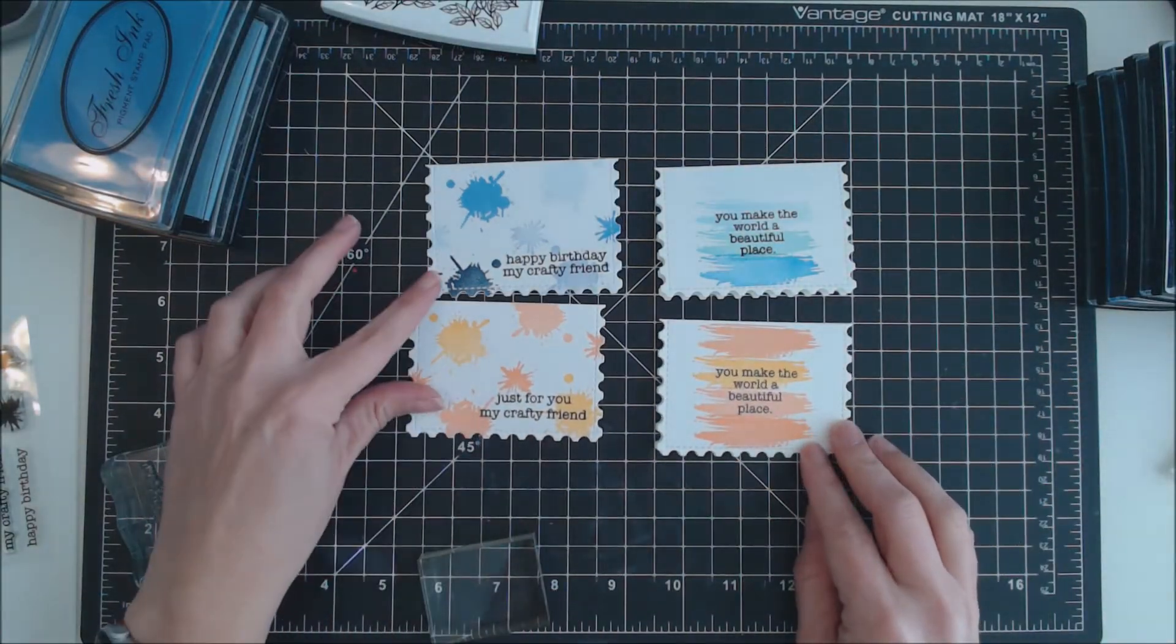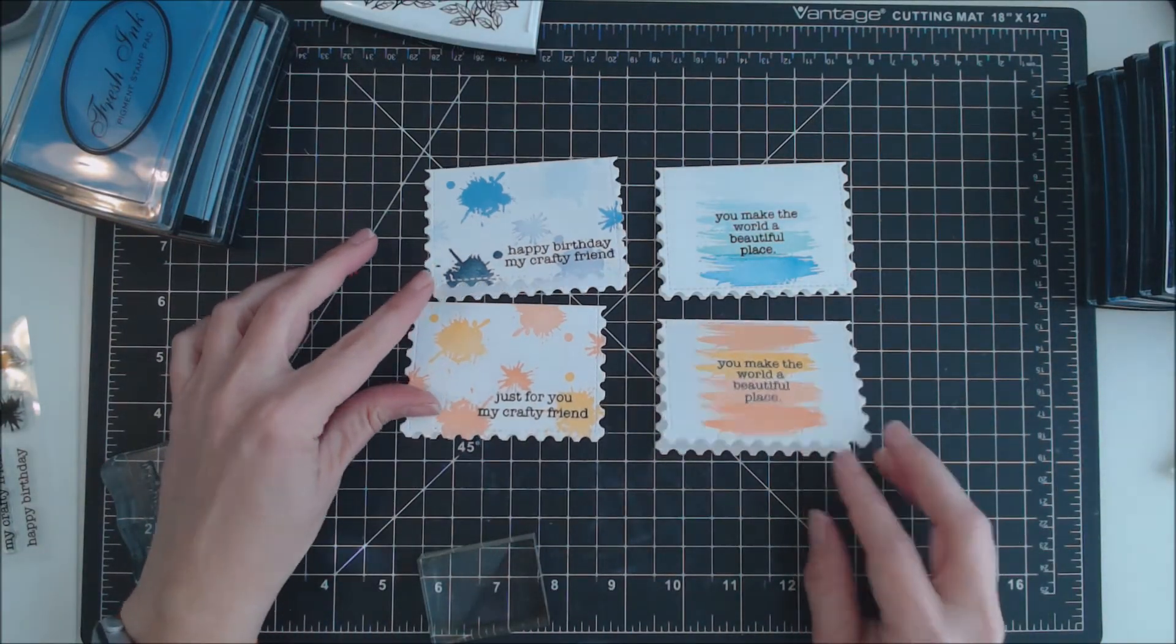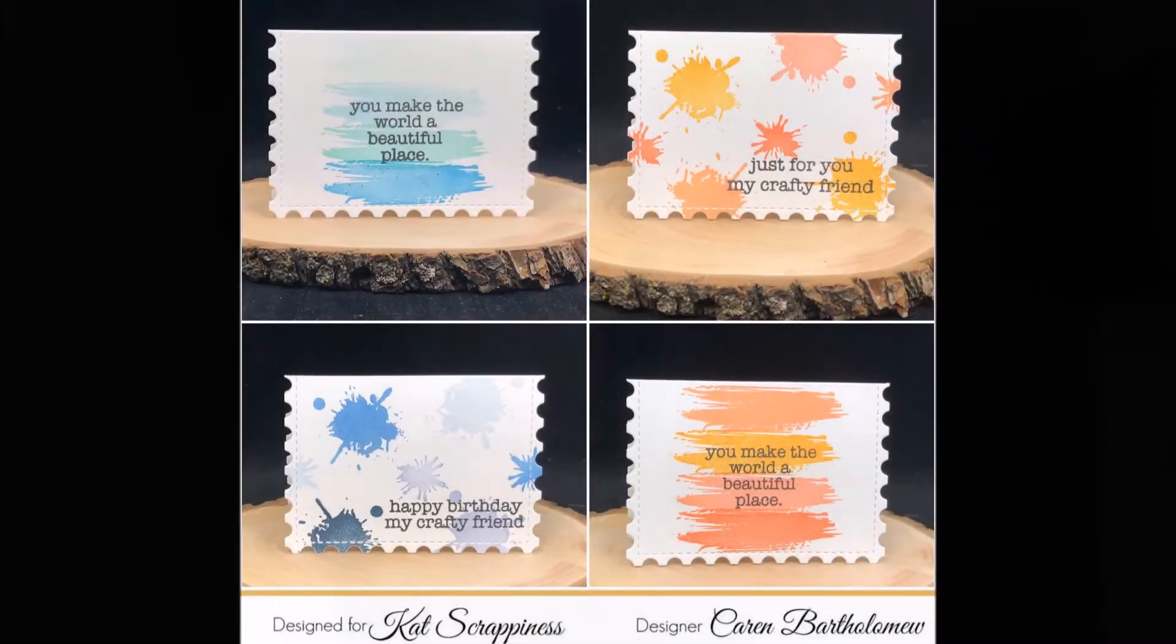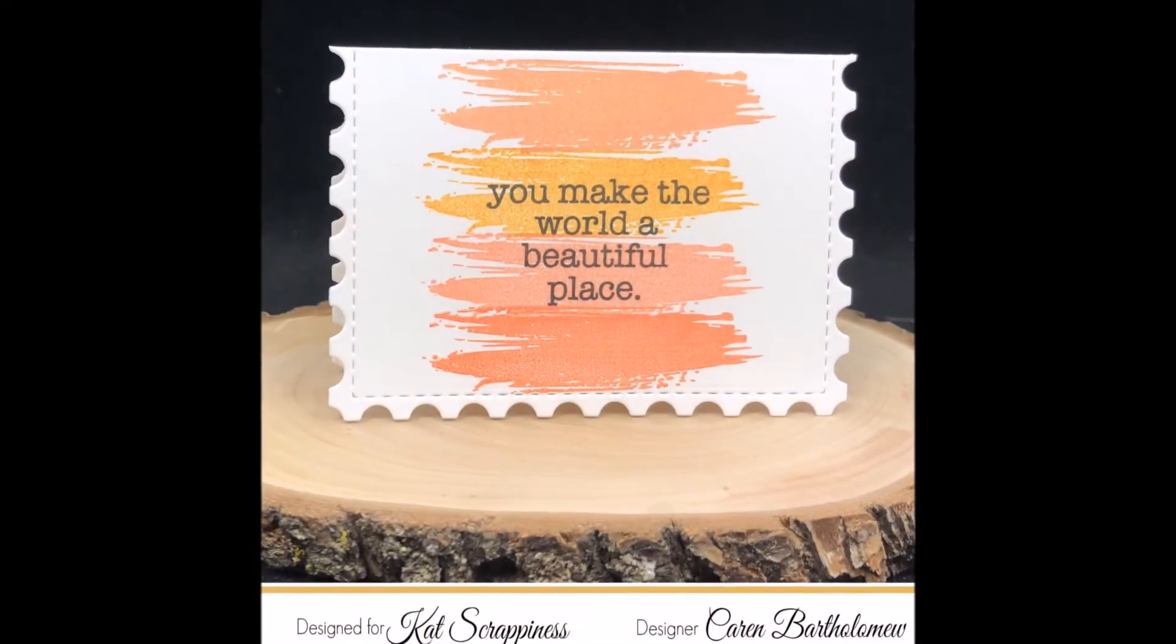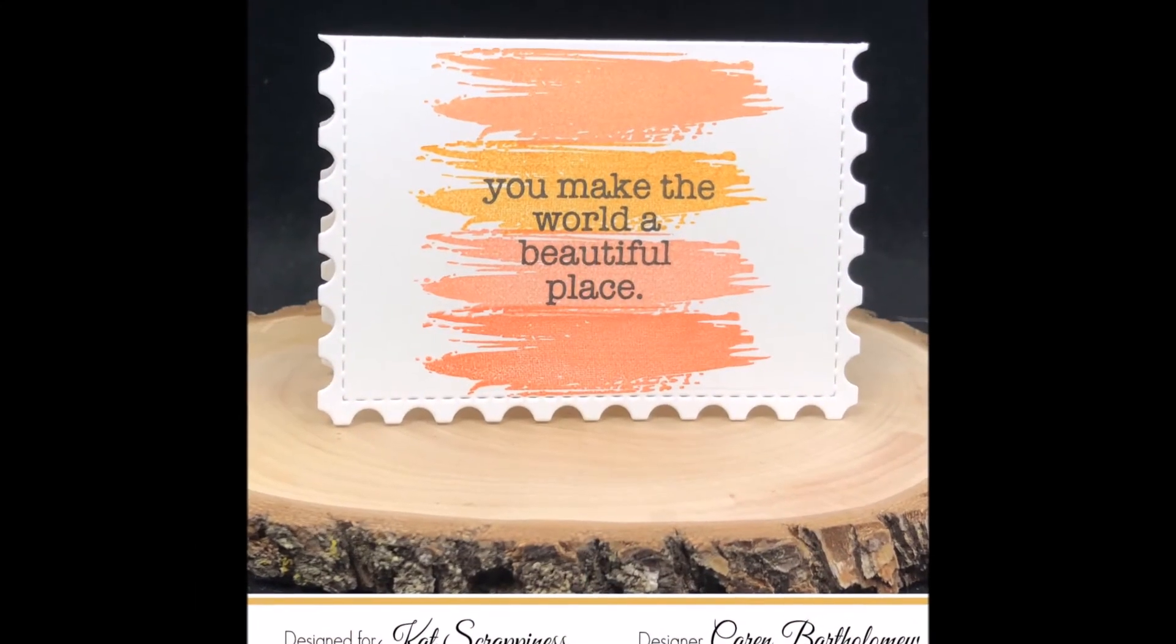Here are all four cards I made from one sheet of cardstock and some close-ups of the cards. Thanks for watching! Bye!